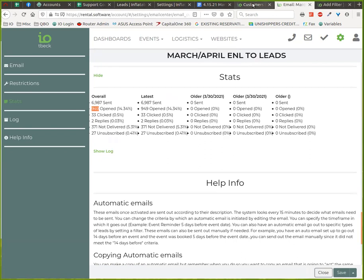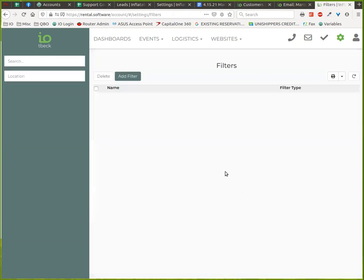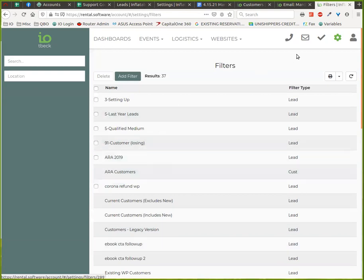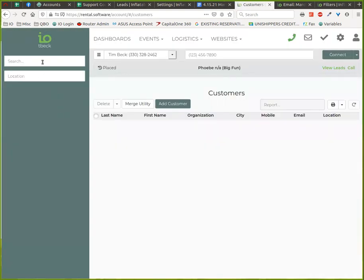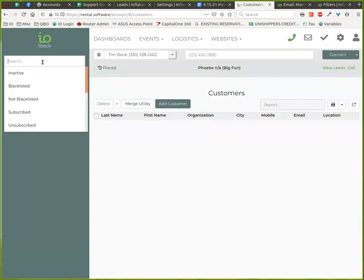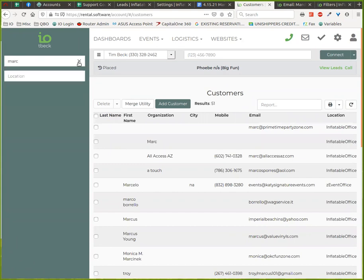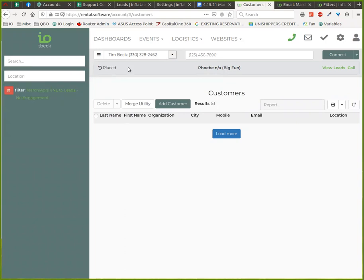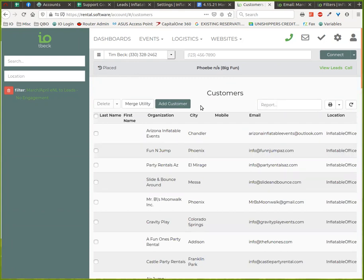Another thing you can do is let's go ahead and save this filter. So we've saved the filter. Another thing we can do is we can come over to customers here and I have to refresh the page here because it doesn't know that we just made a new filter. And we're going to click up in here and we can start typing our filter name in. Right here it is. Here's our filter.